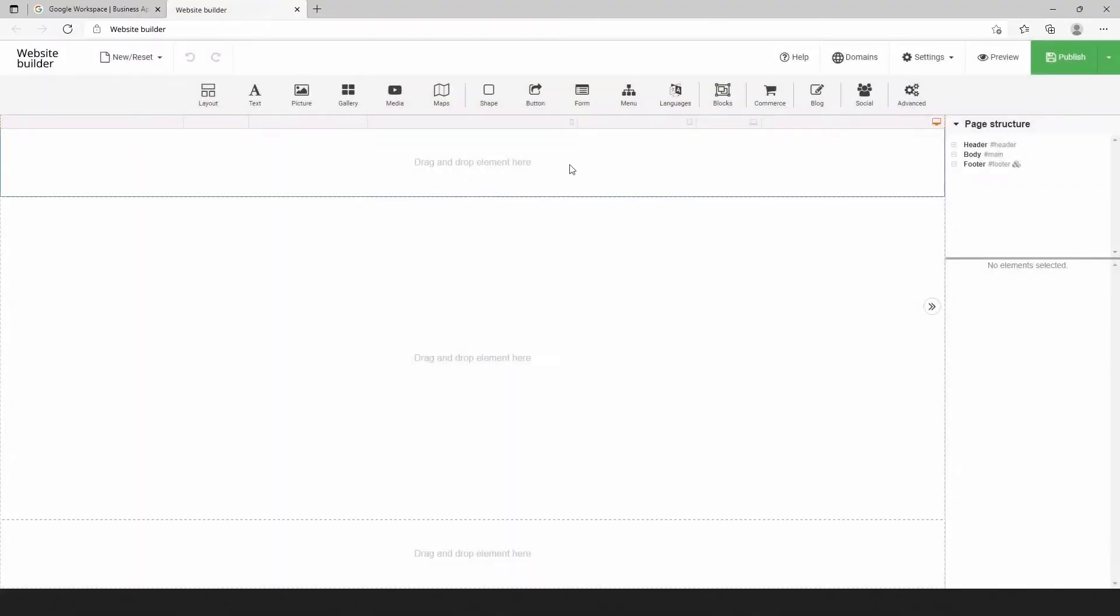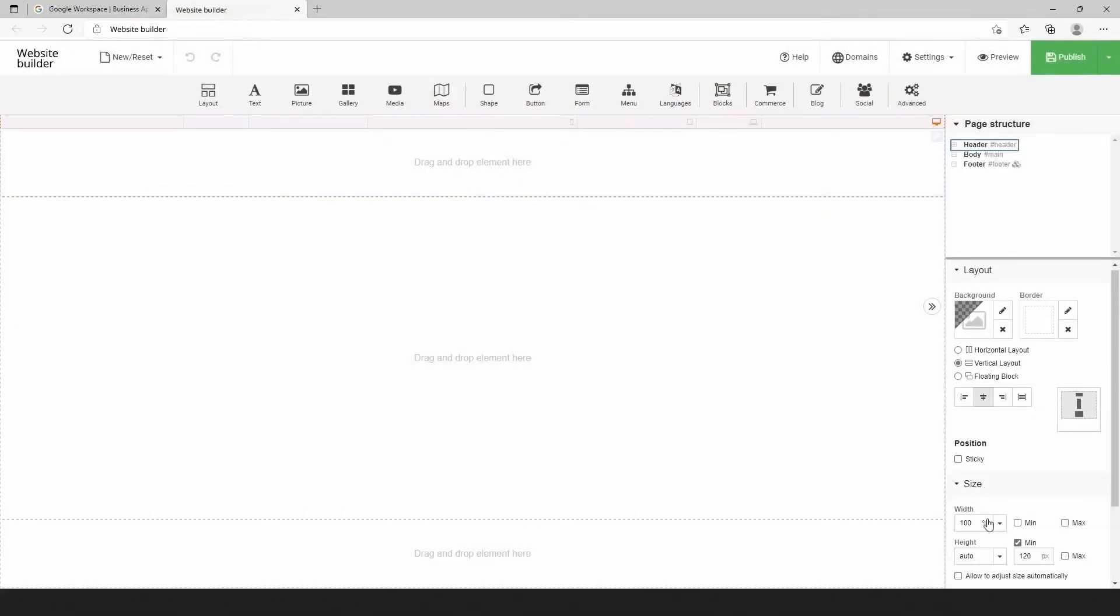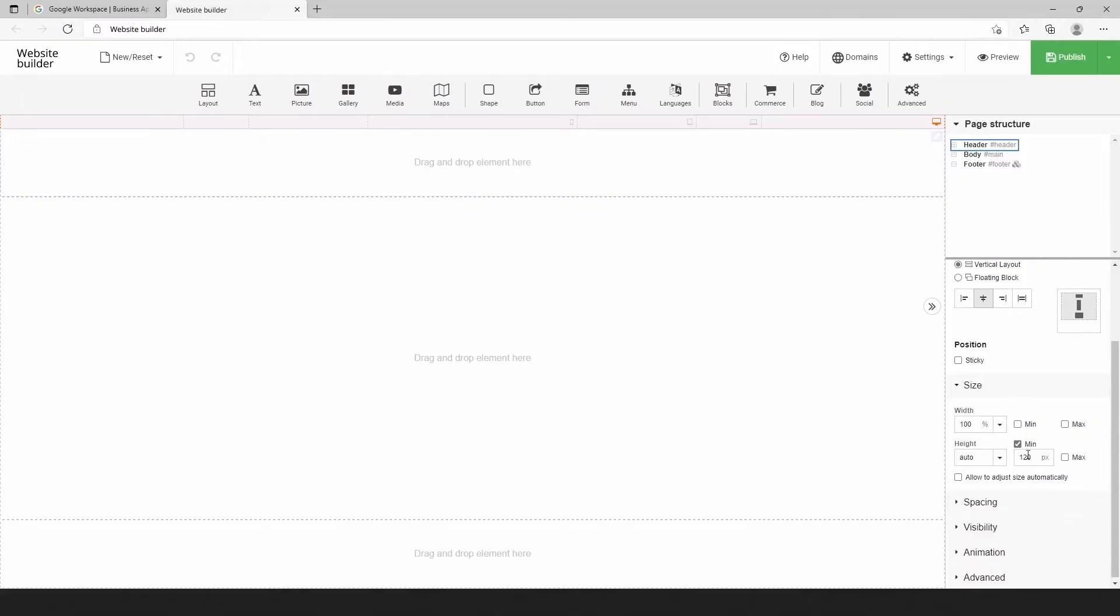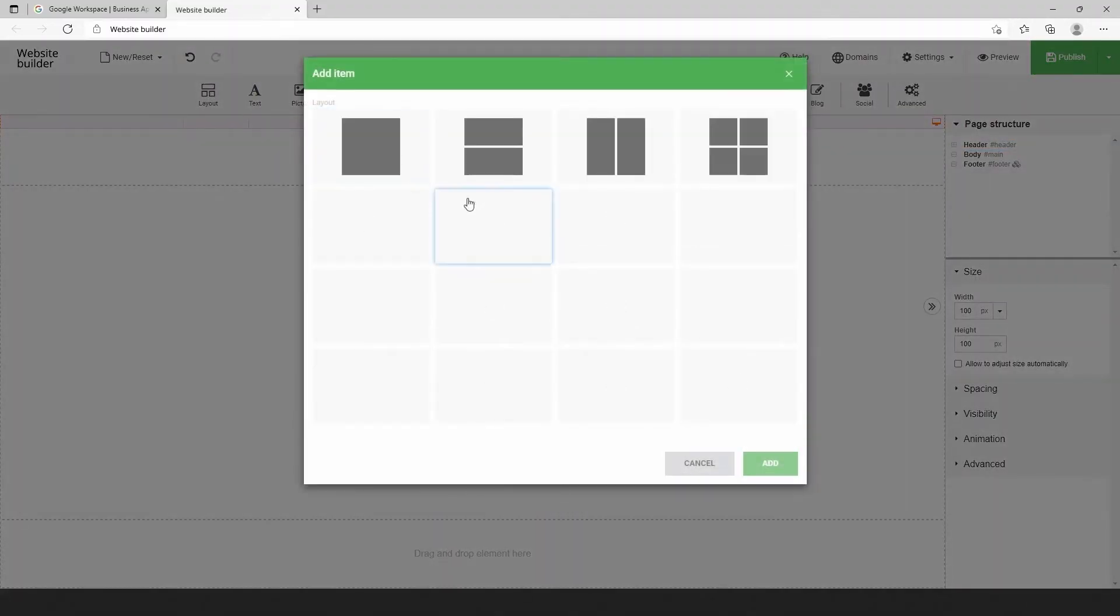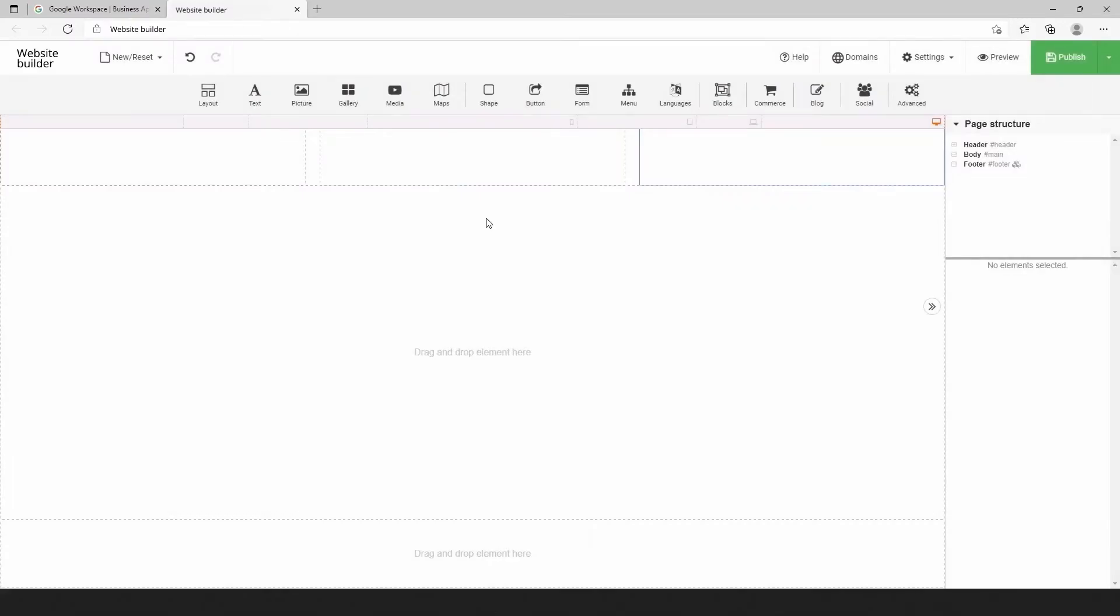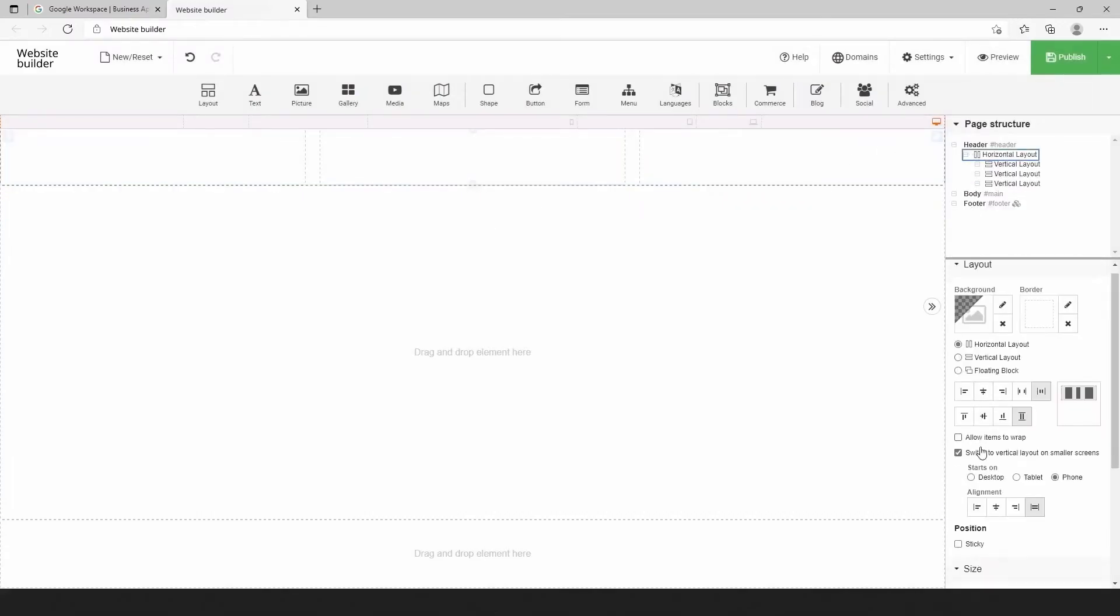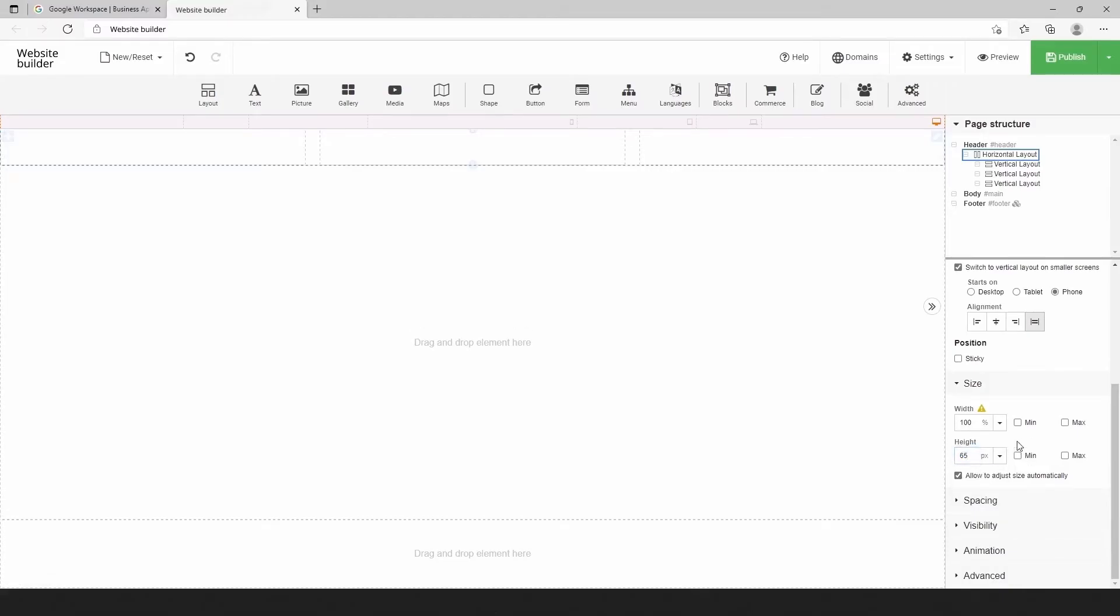We need to remove the minimal size of the header. Let's use the right side toolbar size section. Then let's choose a new layout for three groups of elements in the header. Next, use the page structure to select the layout we have just inserted and quickly apply exact dimensions for the layout.